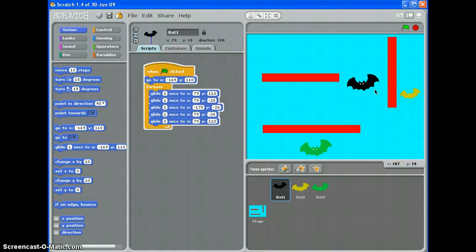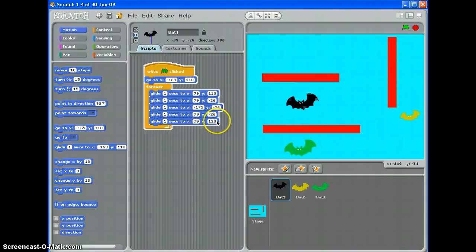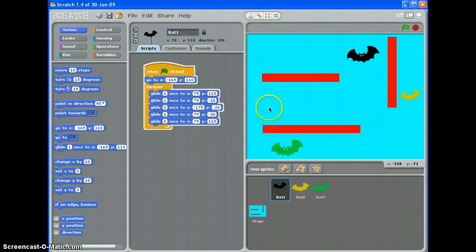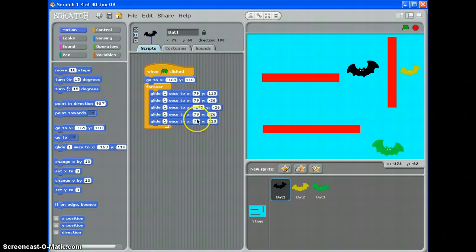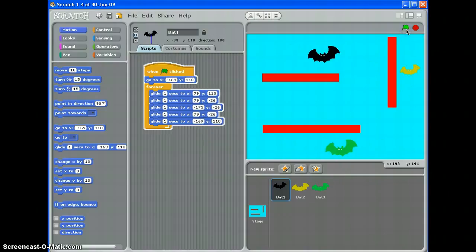And then finally glide back to this position 79, 110. So let's try that. There we go. Aha, that's why this here does not match the start point so I need to put that minus 169, now it should work.